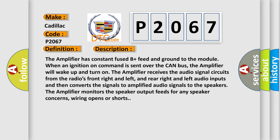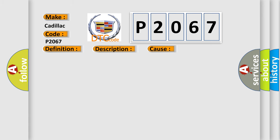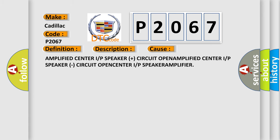This diagnostic error occurs most often in these cases: Amplified center I/P speaker plus circuit open, amplified center I/P speaker circuit open, center I/P speaker amplifier.